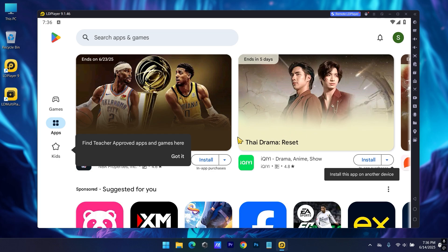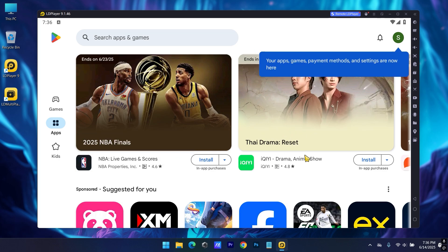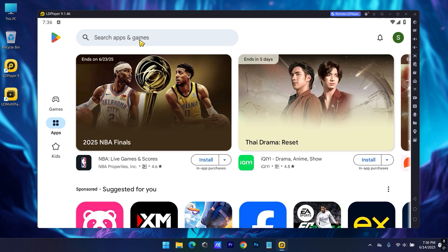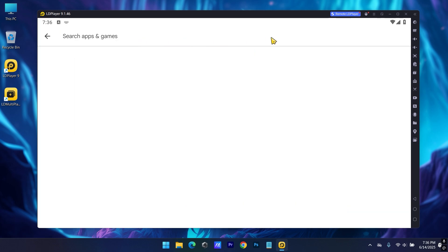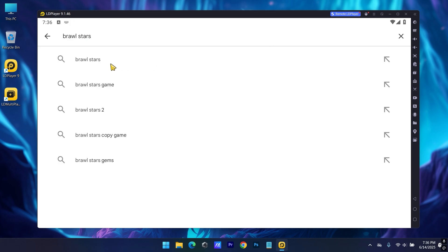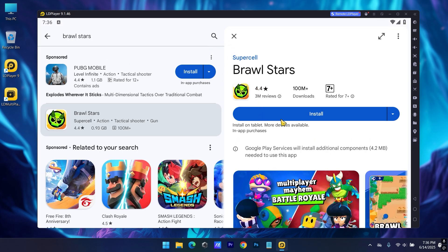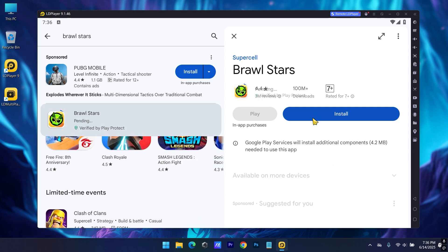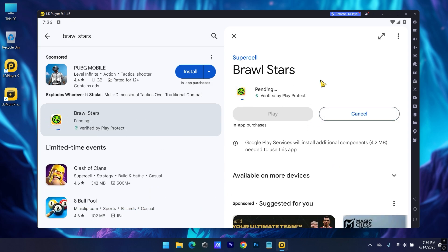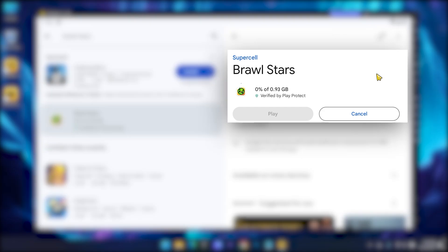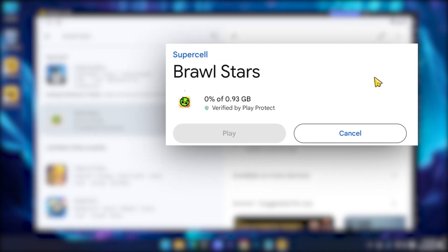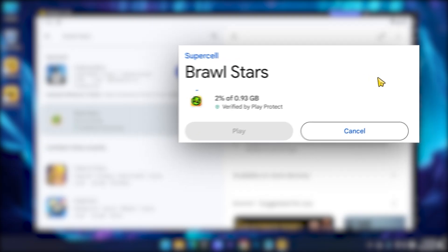After that simply search for Brawl Stars. Just hit install. 0.93 gigs, shouldn't take long.